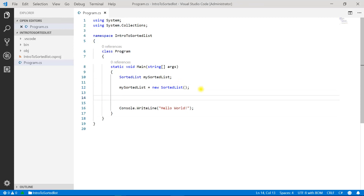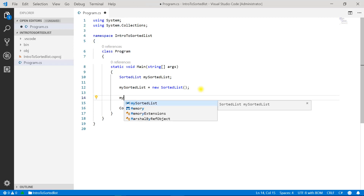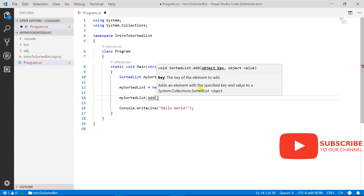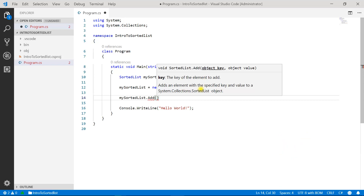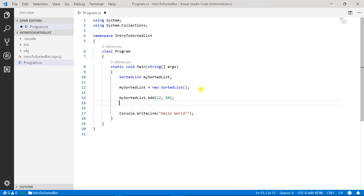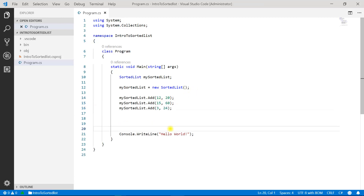Now let's add a few elements to the sorted list. To add an element, we use mySortedList.Add(). This method takes two parameters — first is key, second is value — and the type of these parameters is object, so I can pass any type. Suppose first I add key 12 with value 20. I have added three elements to the sorted list, let's see how data works.